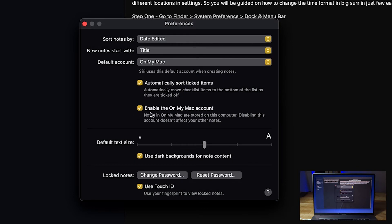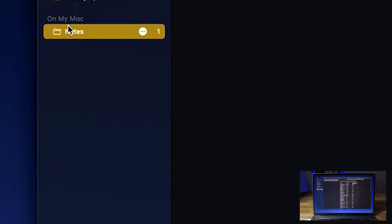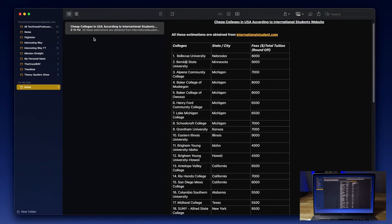Once you have done that, you can exit the Preferences. On the left hand side bottom, you can see there's a new section created called On My Mac. Select the notes below it.